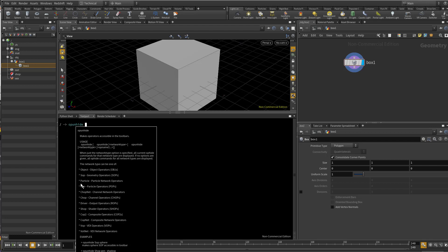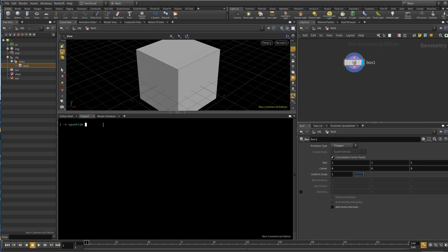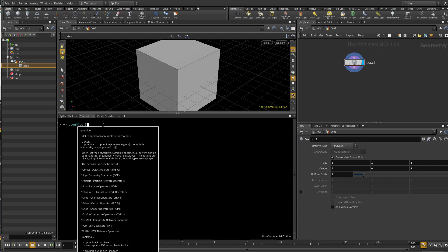So let's type SOP and right now if you press enter you get all the hidden nodes.